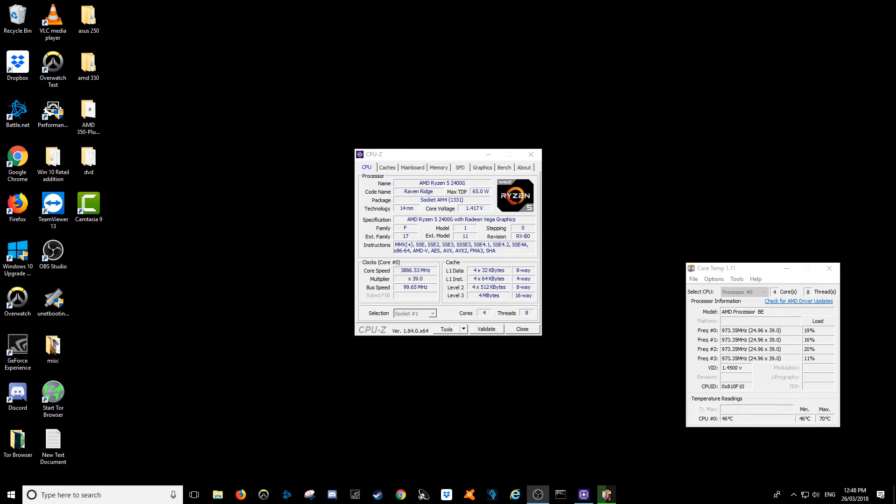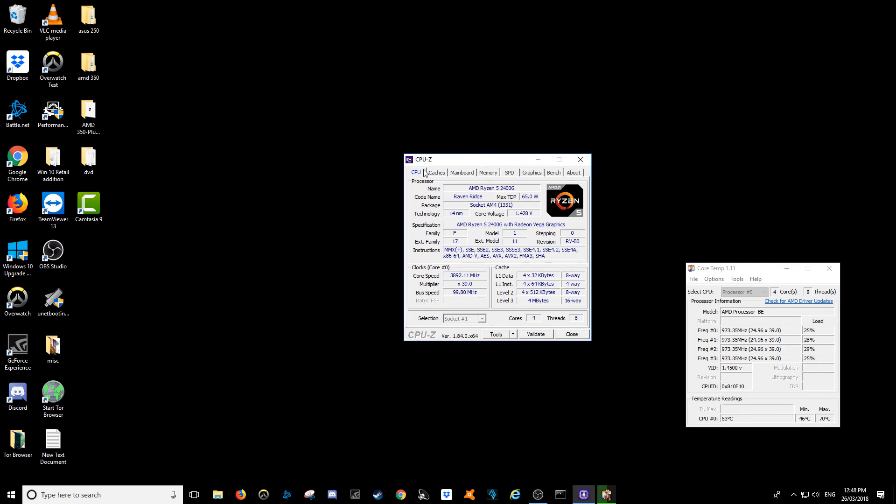G'day YouTube, this is just a quick and simple video to show you guys running a quick benchmark on the CPU, the Ryzen 5 2400G on the software named CPU-Z.